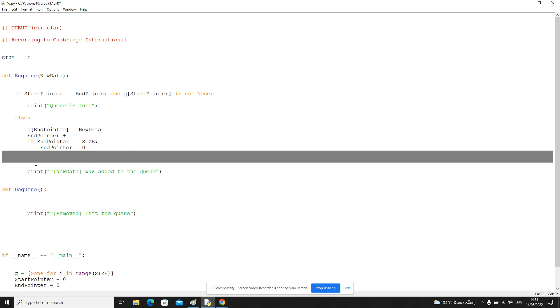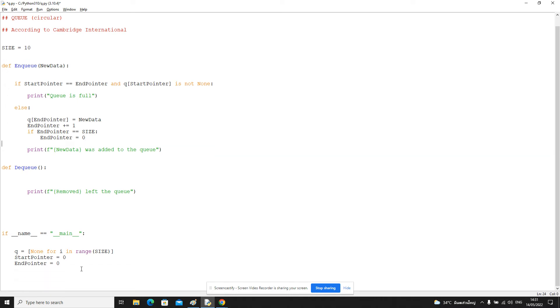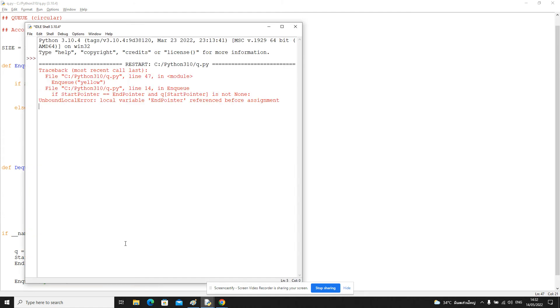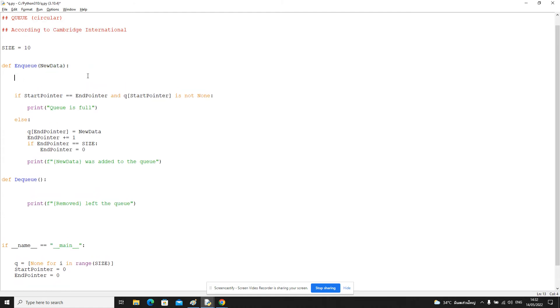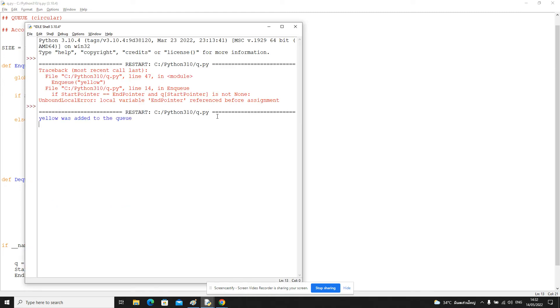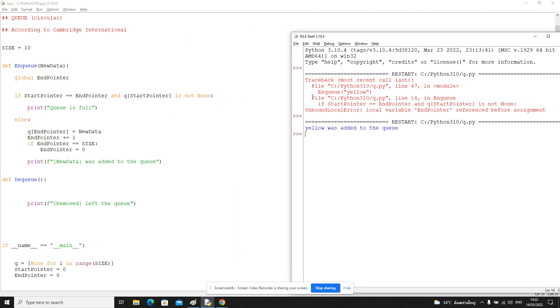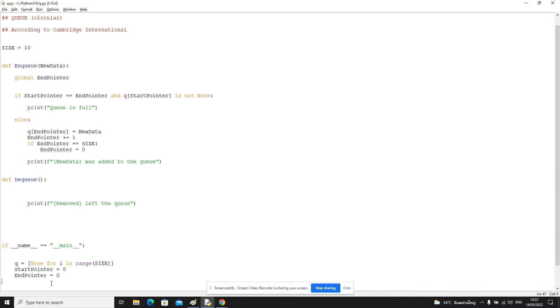Okay, so let's see if that works. Let's try and enqueue something. Enqueue yellow. And we need to define our global variables, global end pointer. So we've got yellow in the queue. Now if we just inspect queue, we can see we've got nine array elements with a value of none and one with a value of yellow.